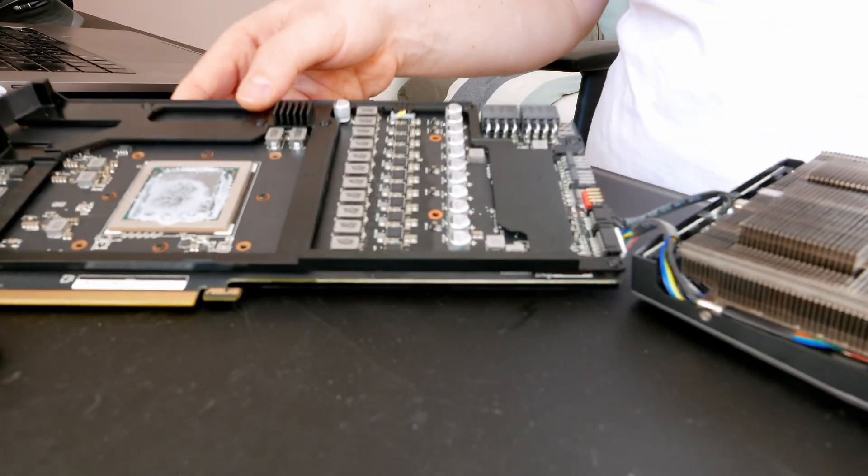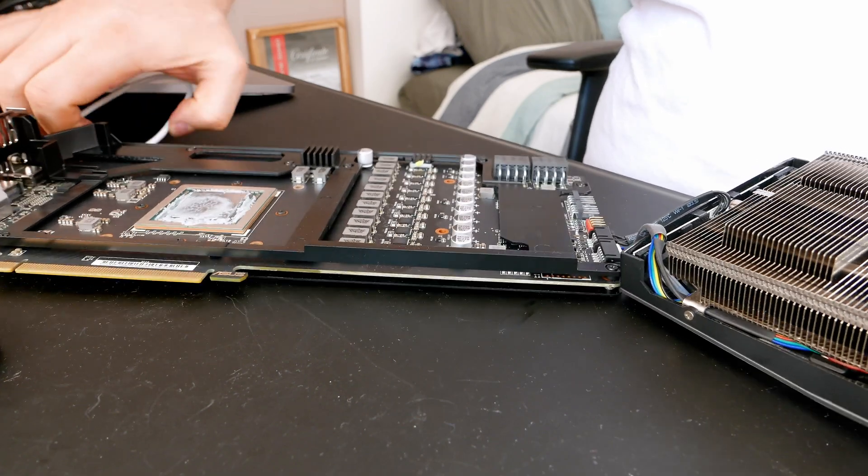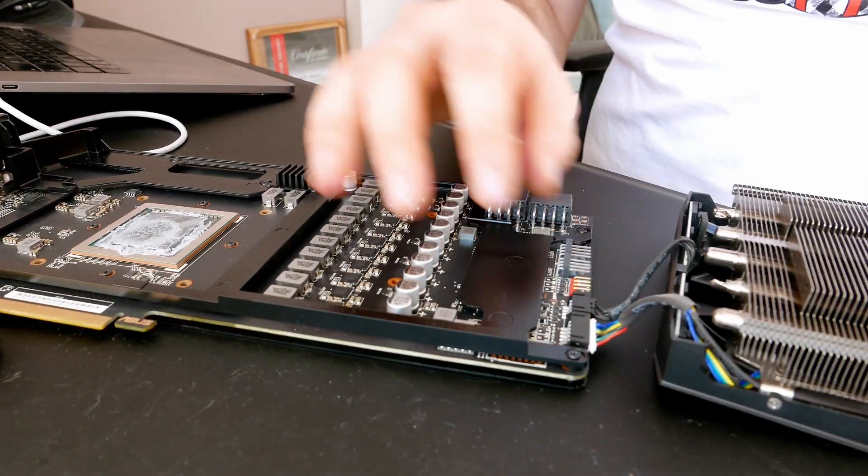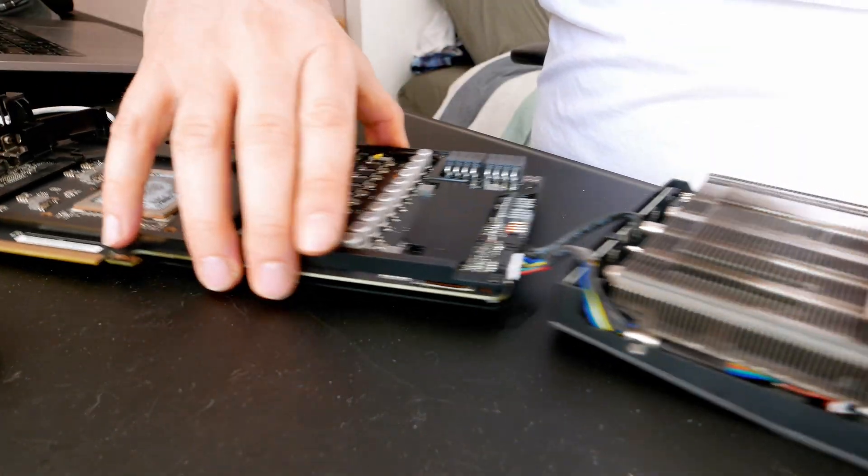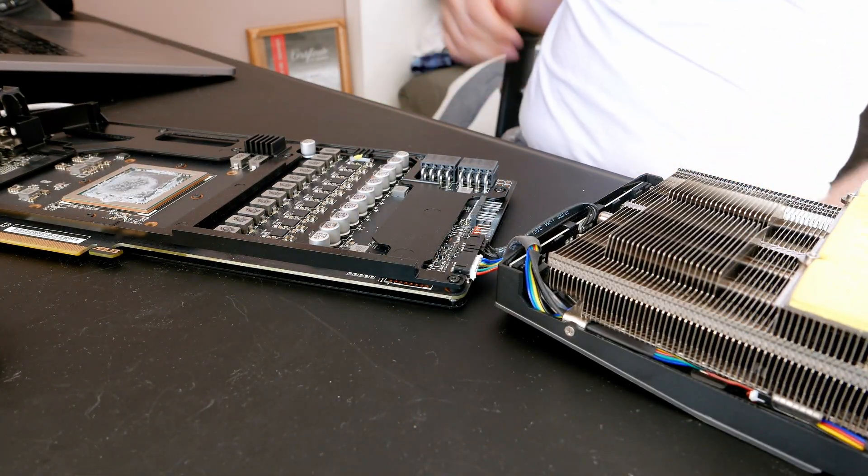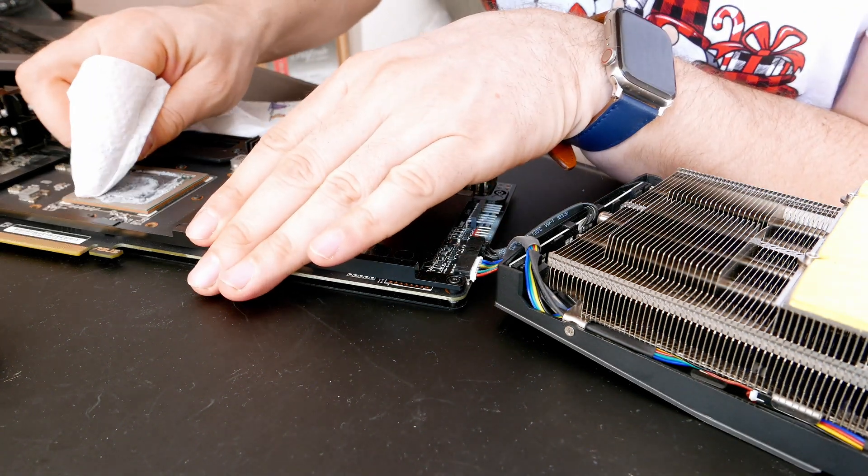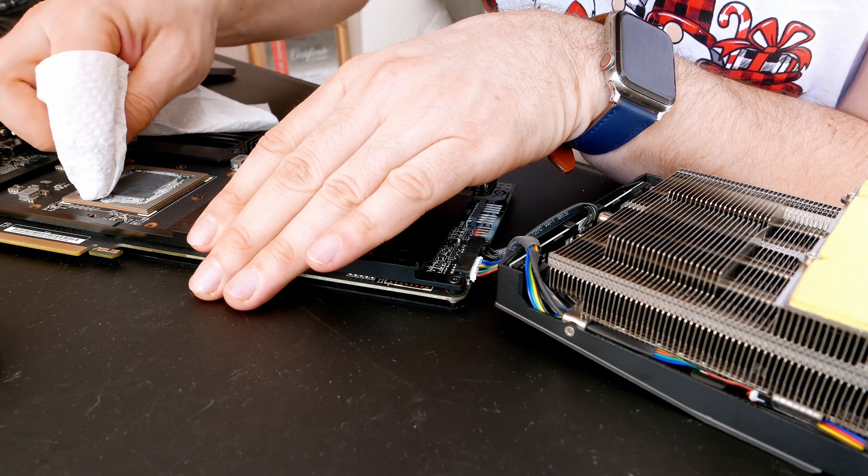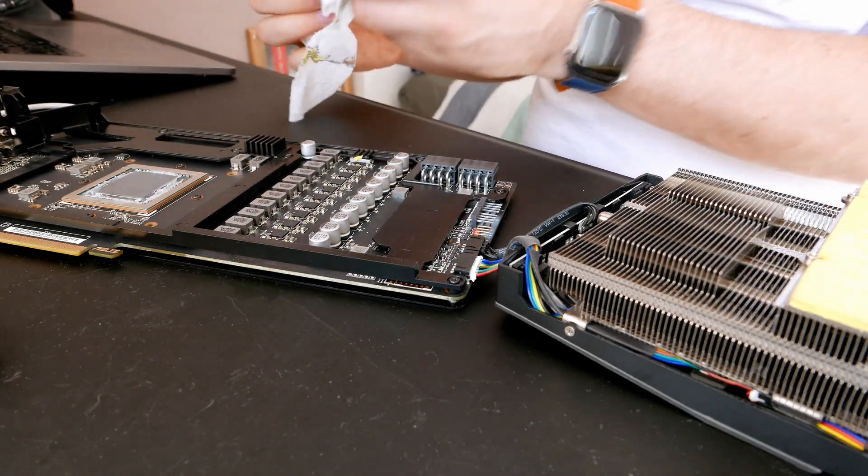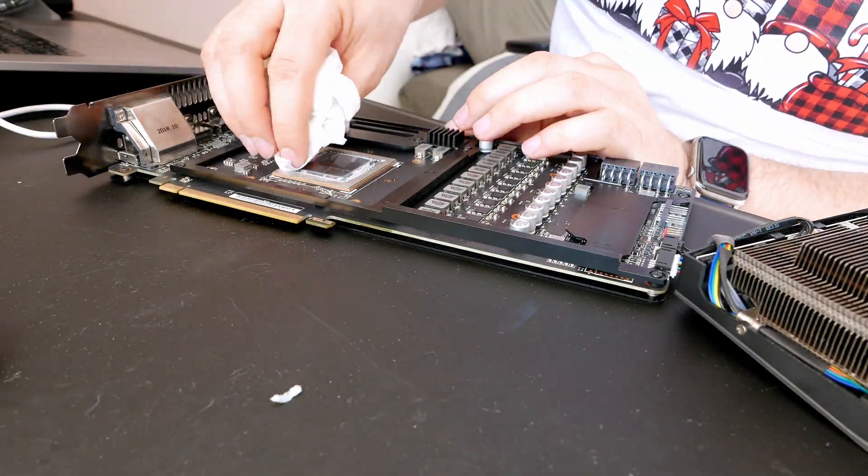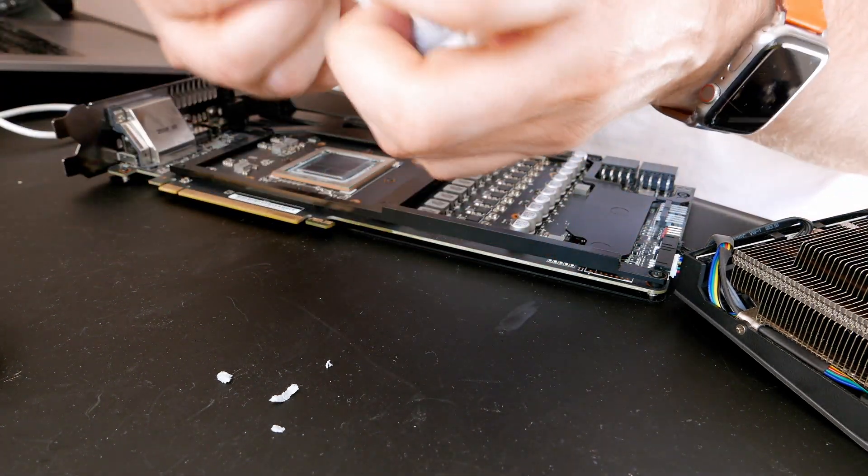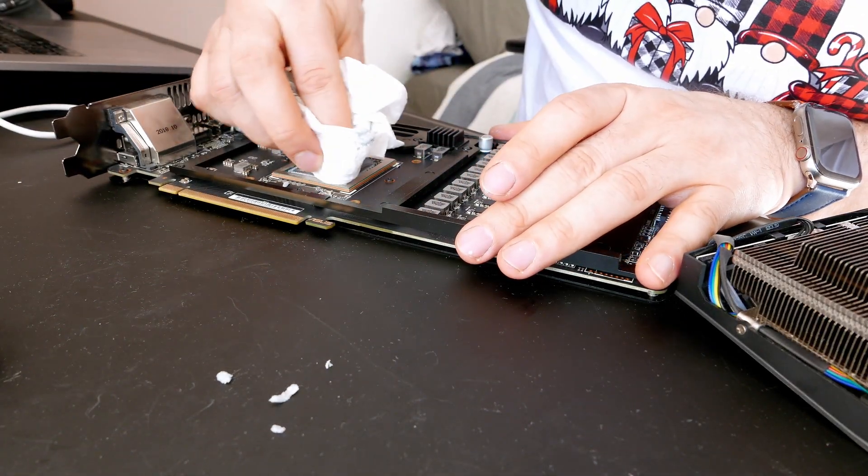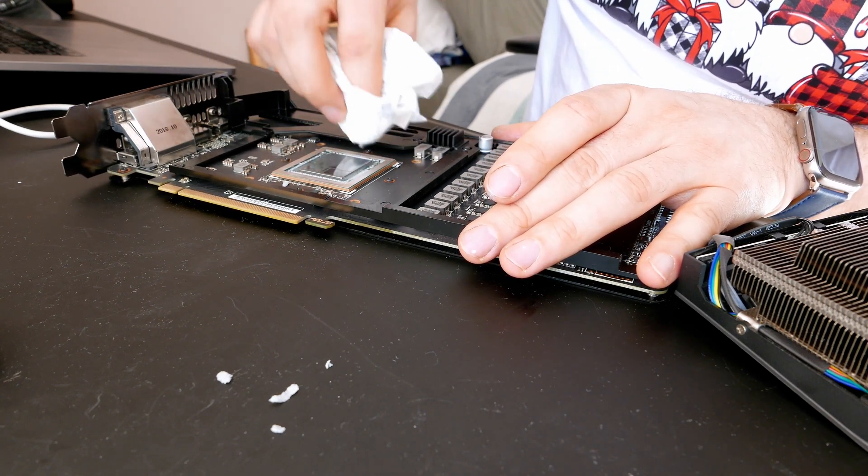We're going to clean it, put a little bit more thermal paste, and see what happens. Just be careful with those cables here not to break them. I'll use a simple paper towel to take all that out as much as I can from the chip.